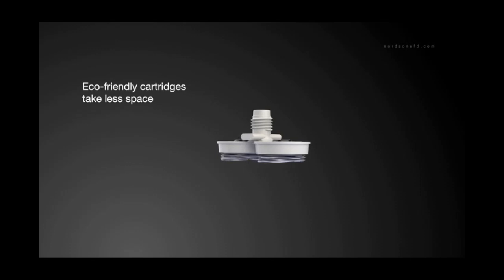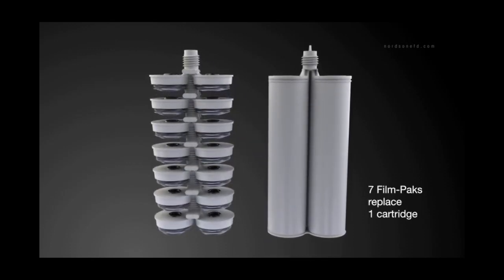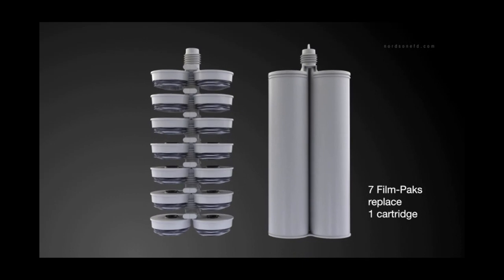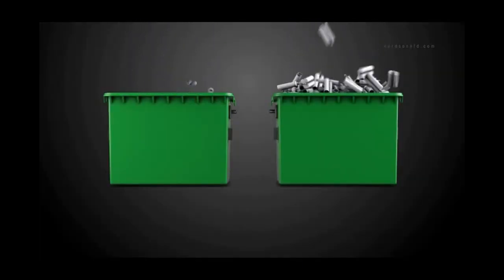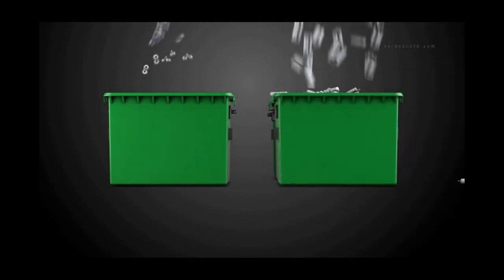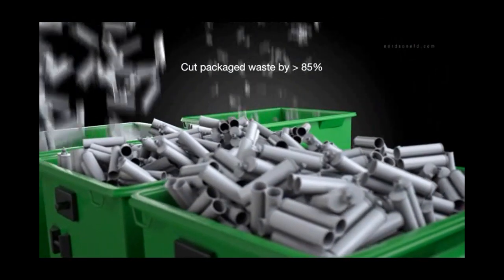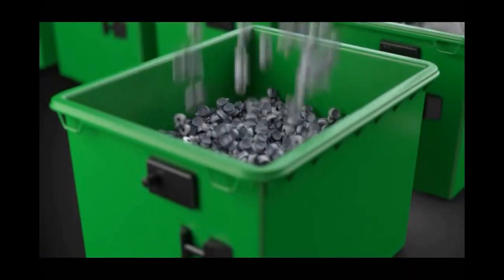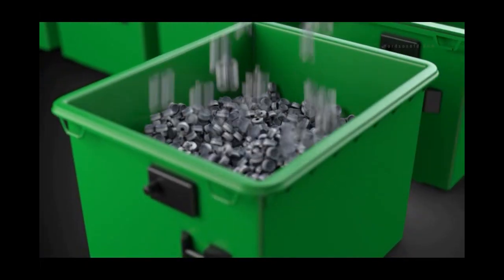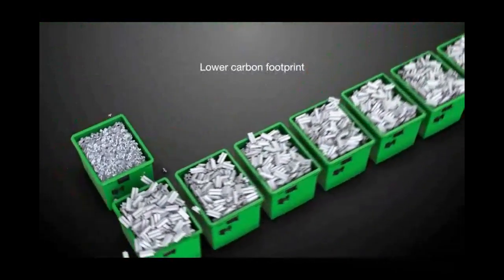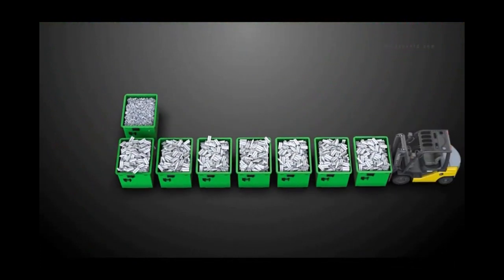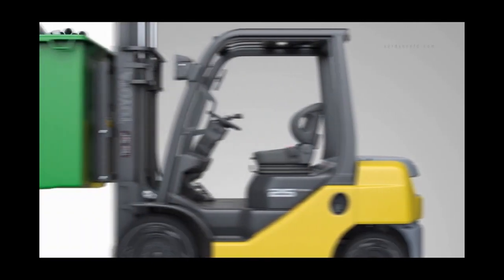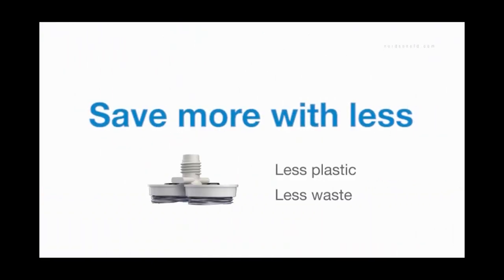In fact, in the same space as a single standard cartridge, you can dispose of seven compressed film-pack lids. This means fluid manufacturers and end-users can cut packaged waste volume by more than 85%, greatly contributing to green initiatives, corporate sustainability, and a lower carbon footprint, while also lowering disposal costs. So you save more with less: less plastic, less waste, and even fewer trips to the disposal area.